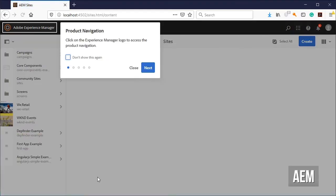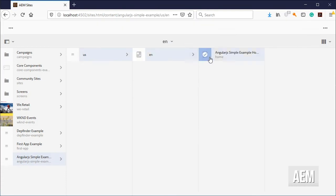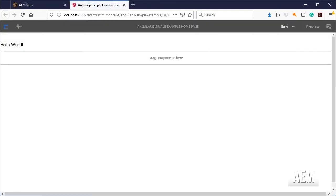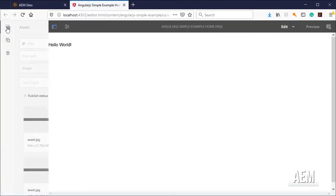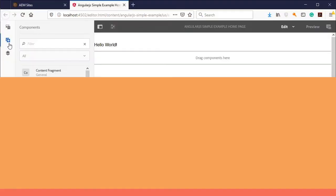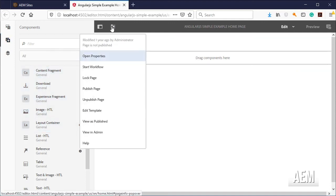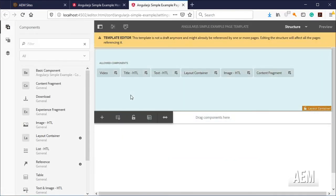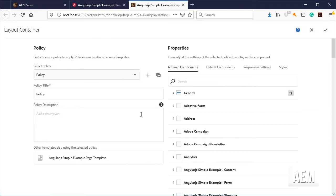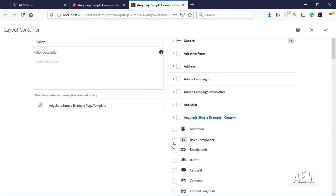Open the home page for your new AngularJS simple example site inside AEM. If you don't see the basic component in the list, go to the page information button and click on edit template, click on the layout container and then on policy.